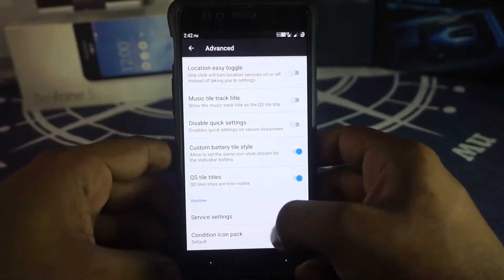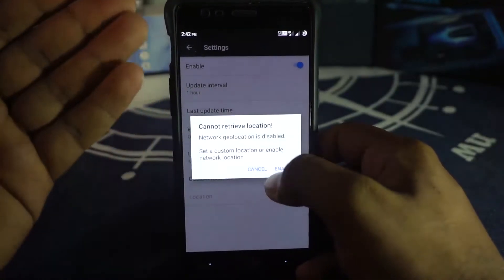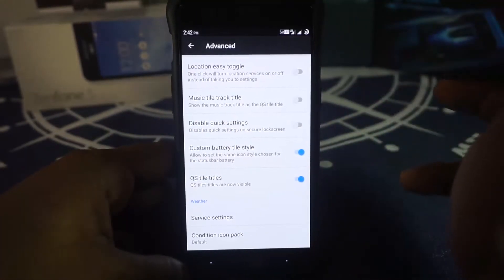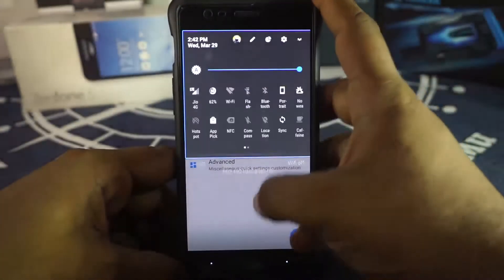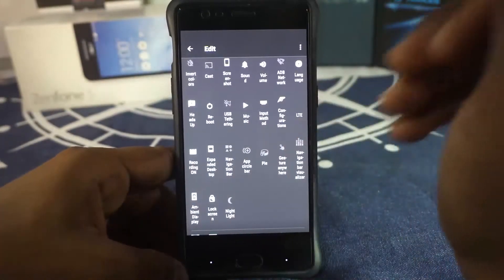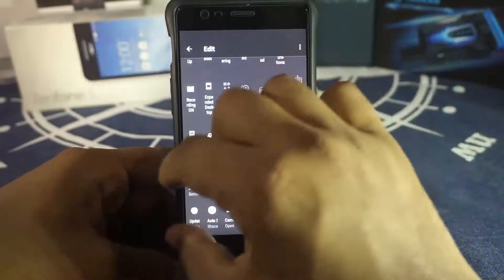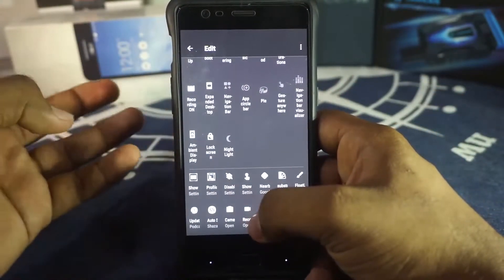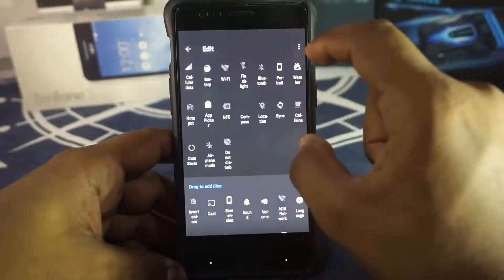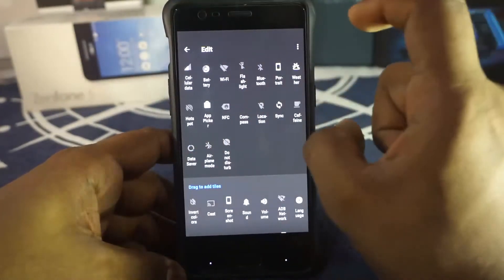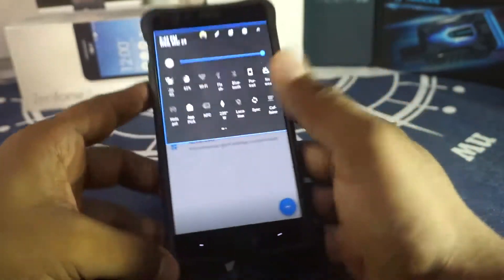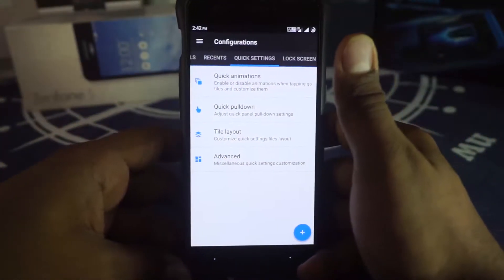Quick setting tile titles can be enabled or disabled — disabling them gives a more compact panel. The weather tile has its own settings for location. All available quick setting tiles are shown here: gesture anywhere, navigation bar, visualizer, night light, custom application tiles for open camera, Shazam, and more. I use most of these in my normal configuration, including the compass tile which was missing in previous versions.